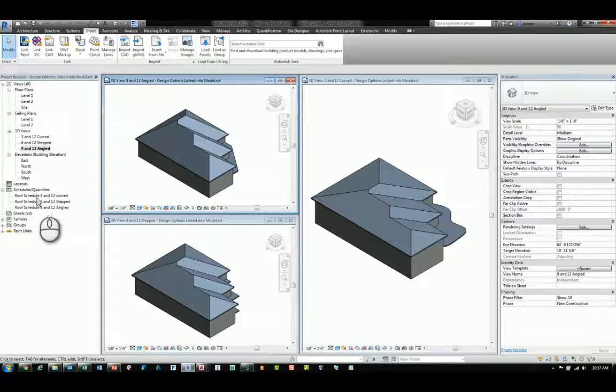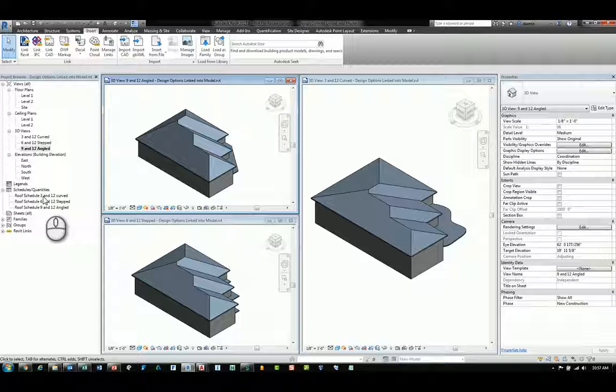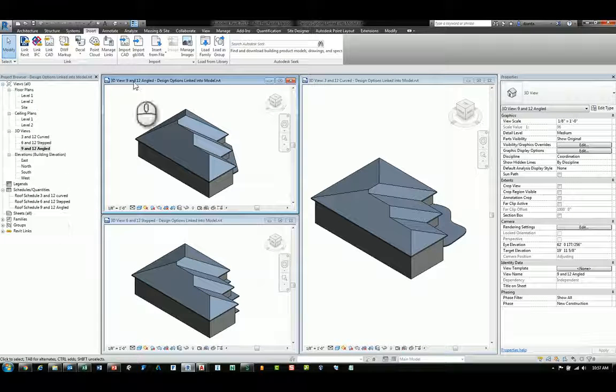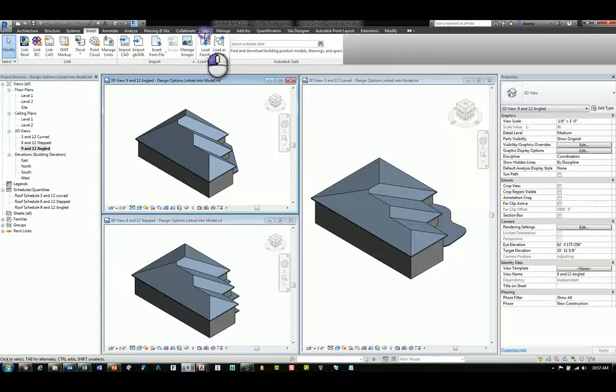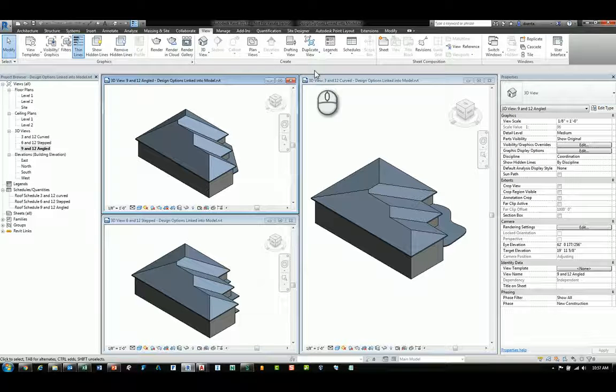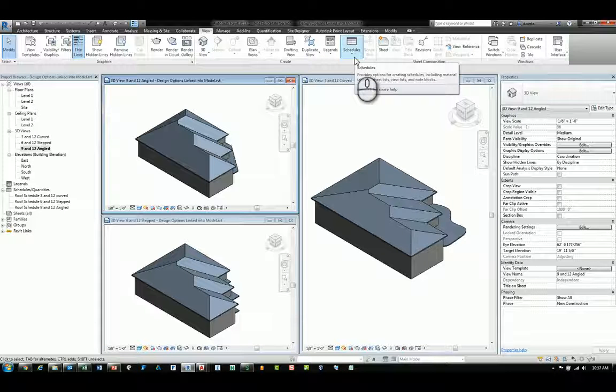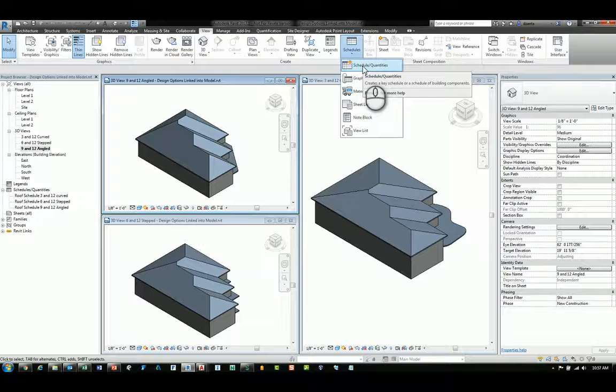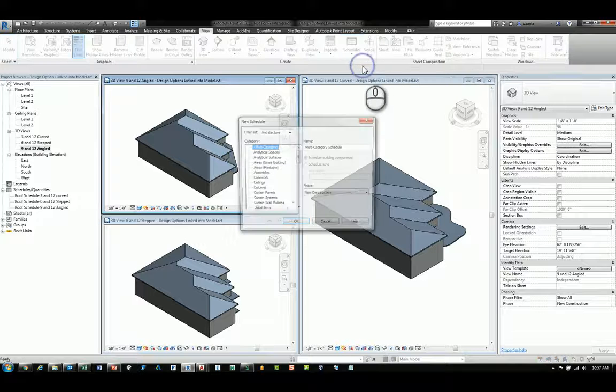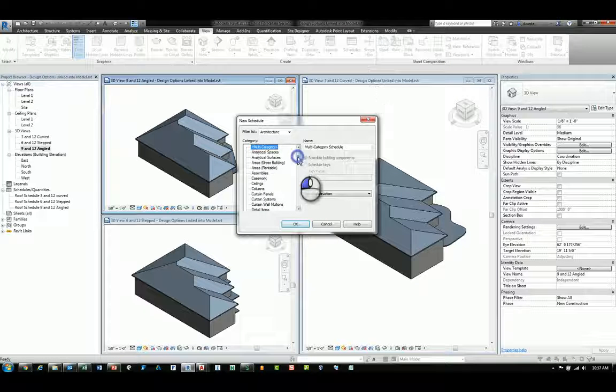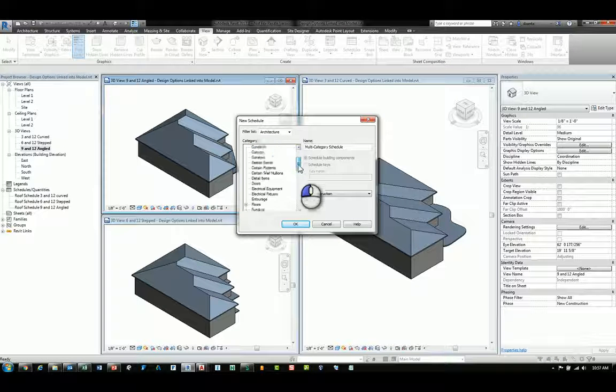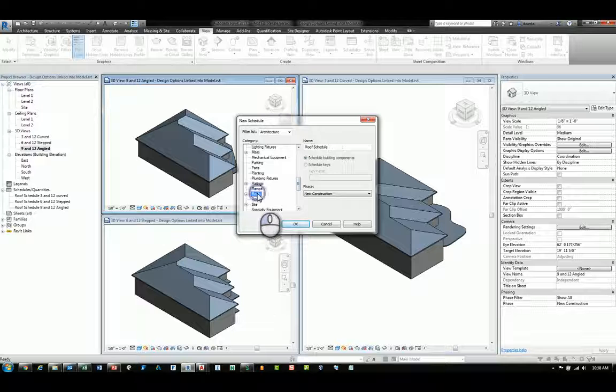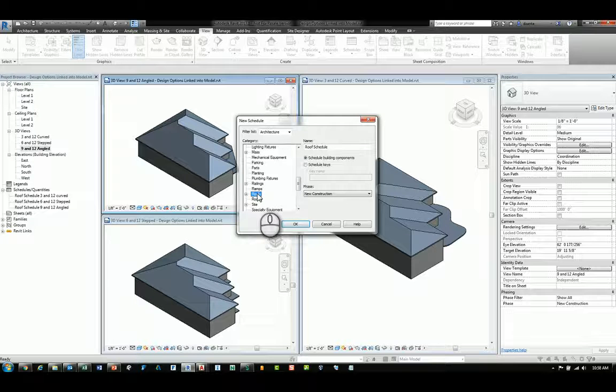When we look at scheduling, you can create the schedule of your Revit data and you can head over to the View tab of the ribbon, click Schedules and Quantities. For here, in this example, we will be scheduling the roof and the data of the roof.